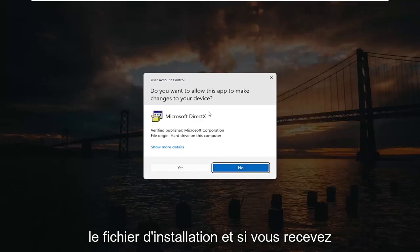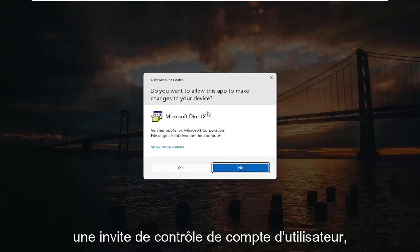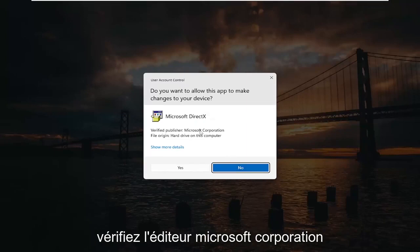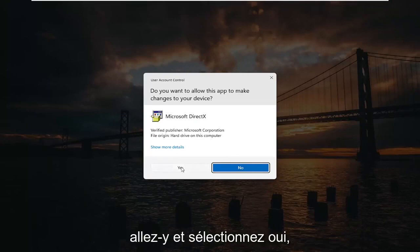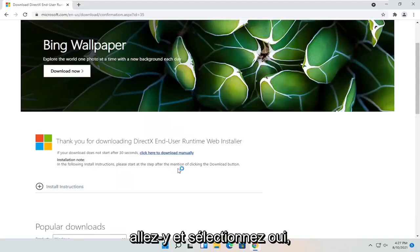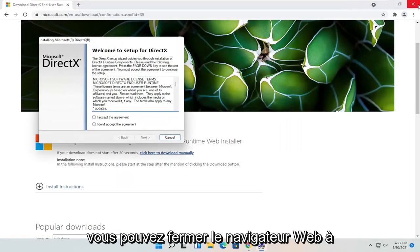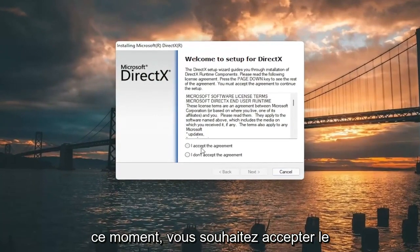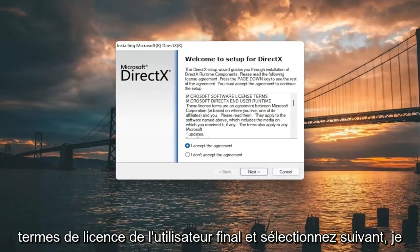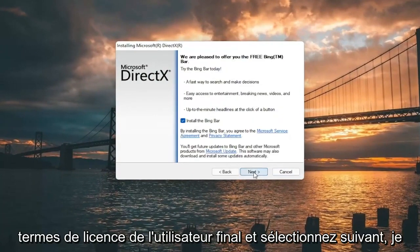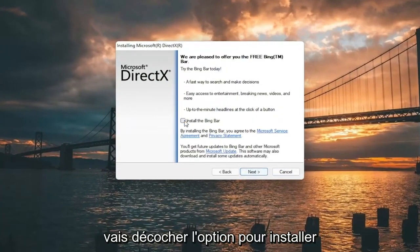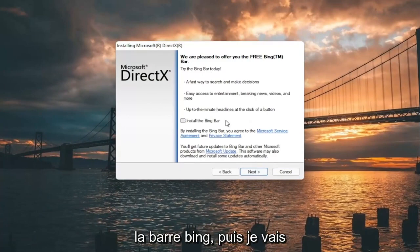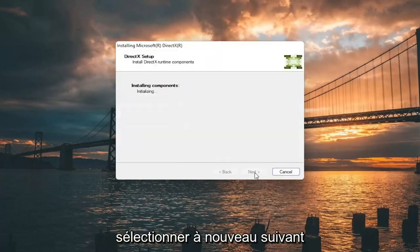And if you receive a User Account Control prompt, it should be a verified publisher — Microsoft Corporation. Go ahead and select yes. You can close out of the web browser at this time. You want to accept the End User License Terms and select next. I'm going to uncheck the option to install the Bing bar and then select next again.